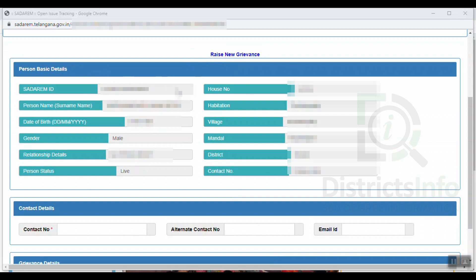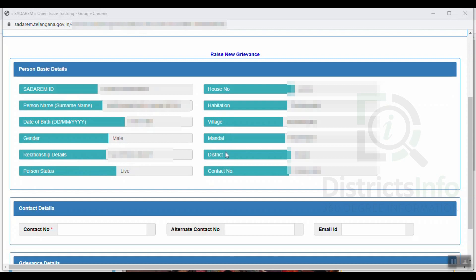We will open the person details. The Satharam ID, person name, date of birth, gender, and relationship details will be shown. The person status and the details are open.